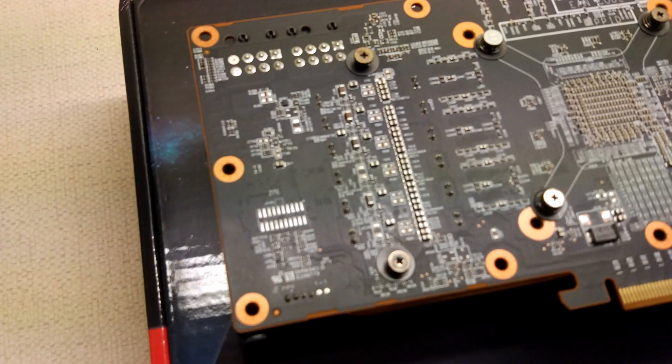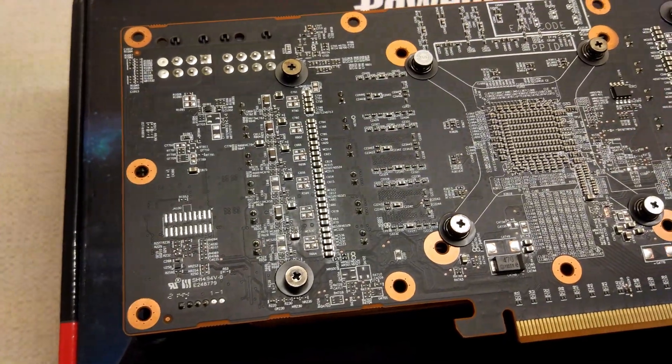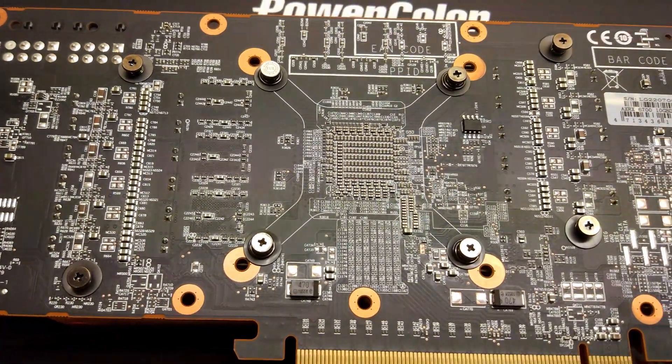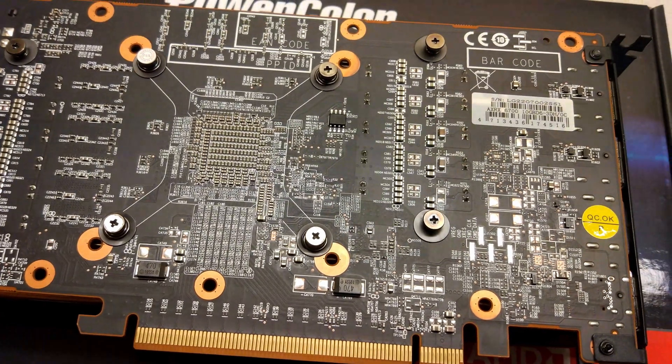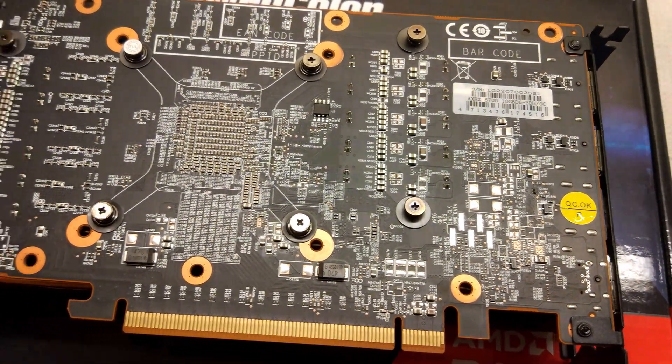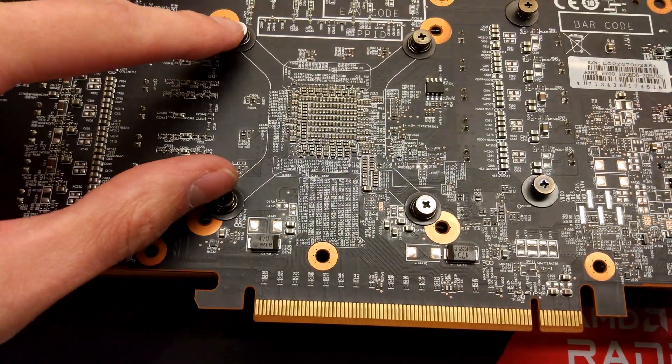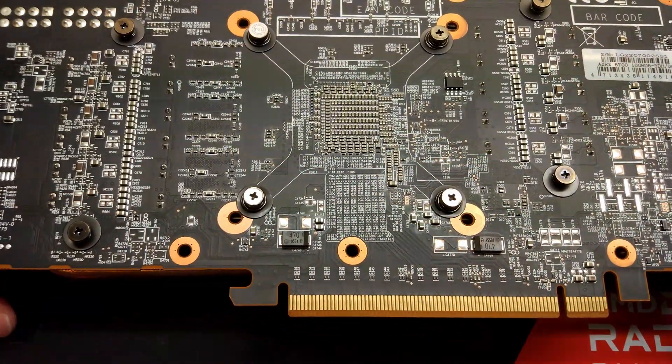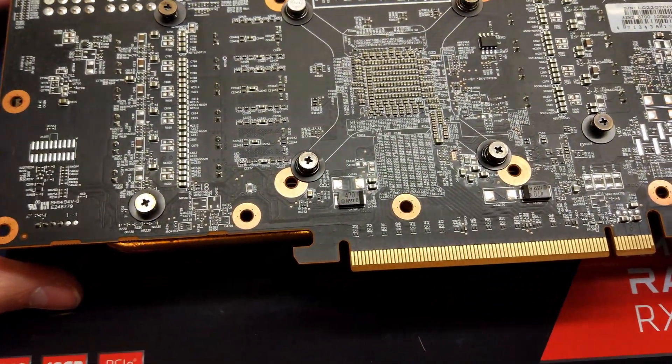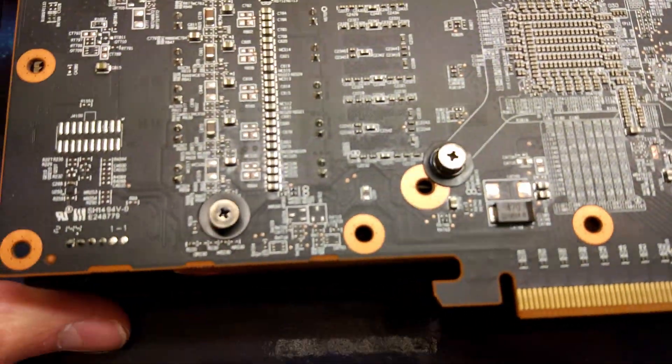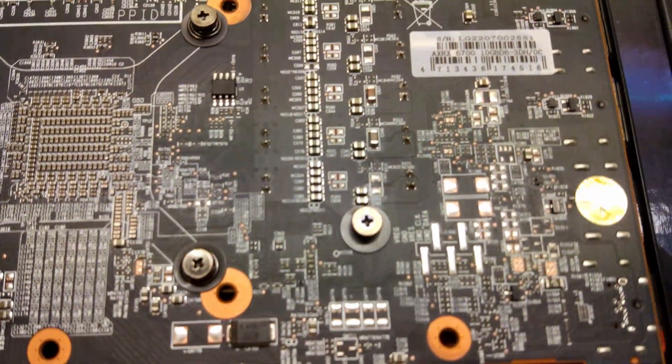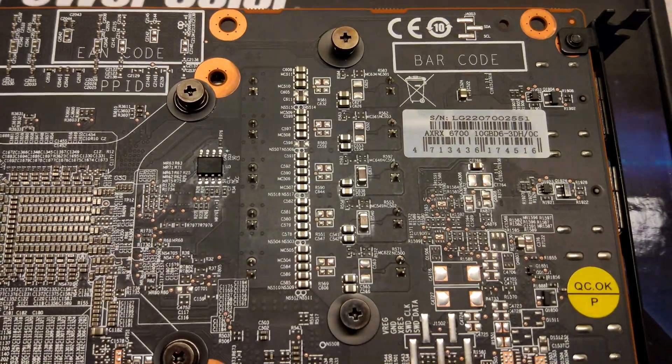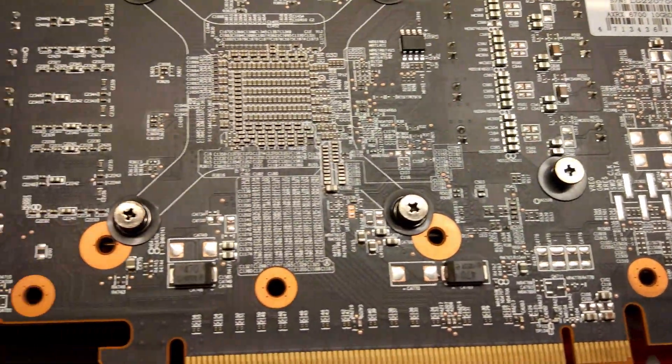You can see it hasn't got a back plate. I'll give you a quick look over the PCB here. This is a PowerColor Fighter version. It's interesting, it's got two different mounting holes for heatsinks there. There are a few components that aren't used on the board here.